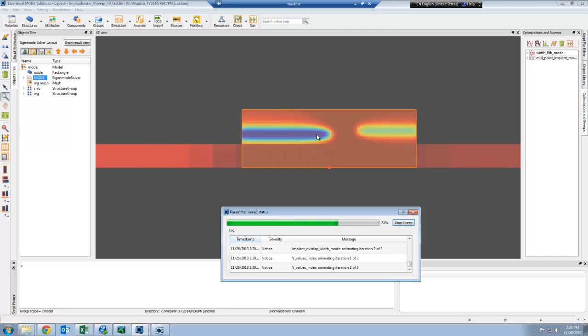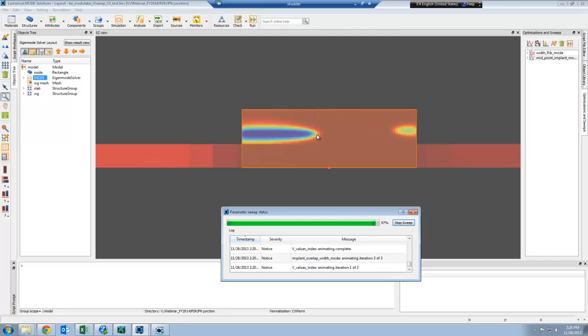After this is done, I will have the change in the effective index and loss as a function of voltage for each geometry combination. Then I can build a compact model for this modulator.